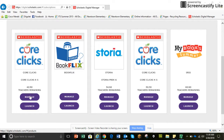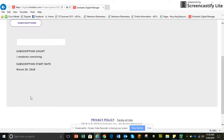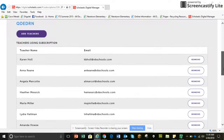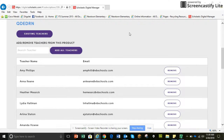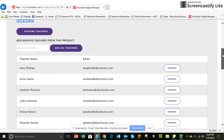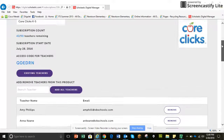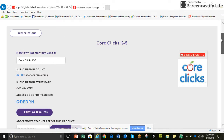Over here under Core Clicks, I go to Manage, then I can come down here and add teachers. I look for any teachers — I can do a search on them or look through the list — I find my teachers and add them in. Hope this helps.